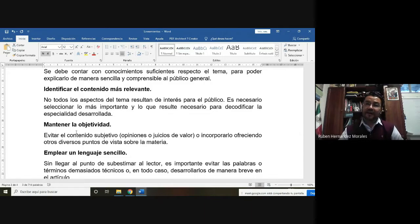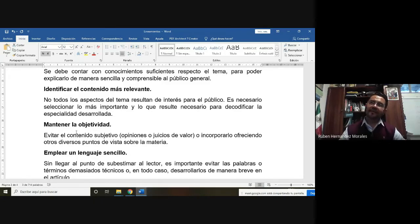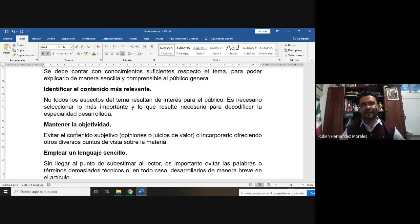Muchas veces algunos temas de investigación al público no se les hacen interesantes; se les hacen aburridos, muy técnicos o sin importancia. Tenemos que buscar que nuestro tema tenga apartados y contenidos que sean de interés. Es importante seleccionar lo más importante para poder describir la especialidad que estamos desarrollando, sin decirle al lector tecnicismos como 'arquegoniadas' o 'anteridios'. Hay que decodificar la información, quitando lo técnico para convertirlo en términos comunes que permitan comunicar el conocimiento.